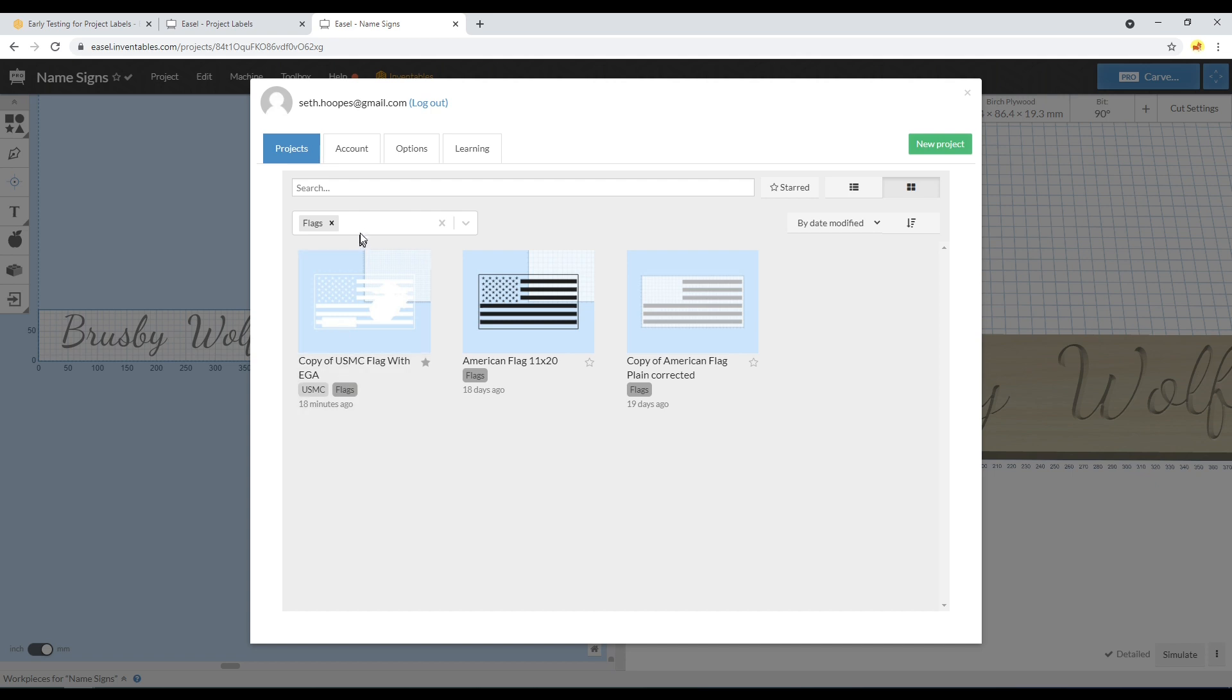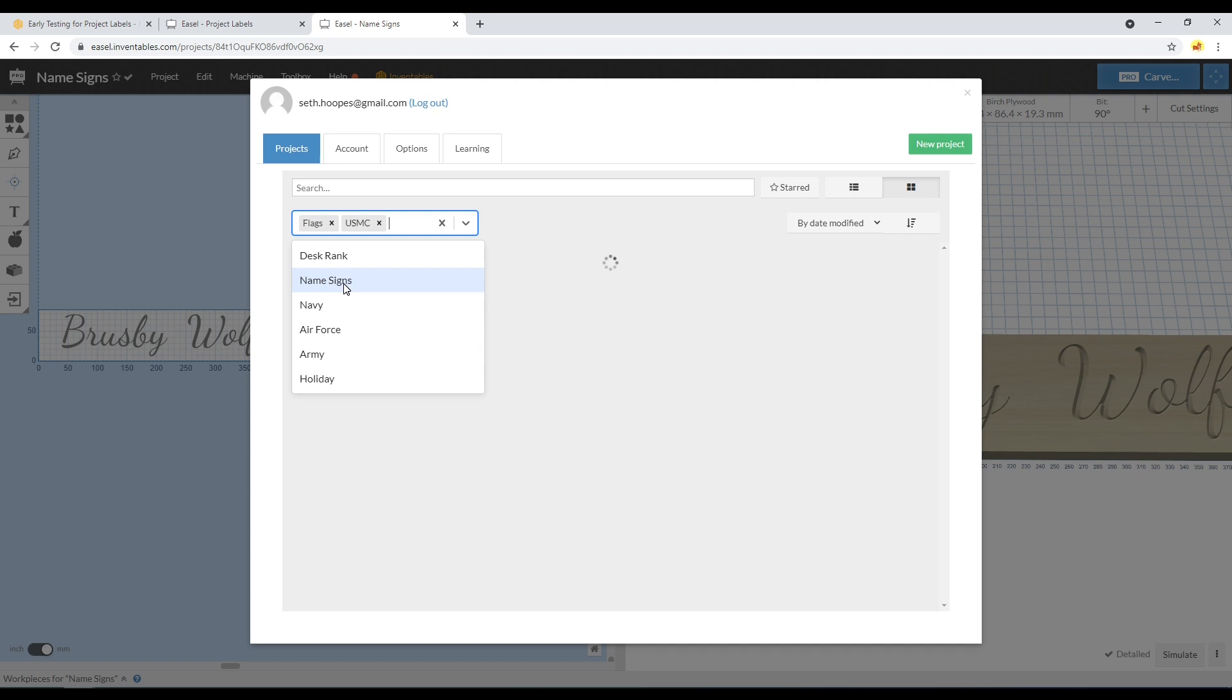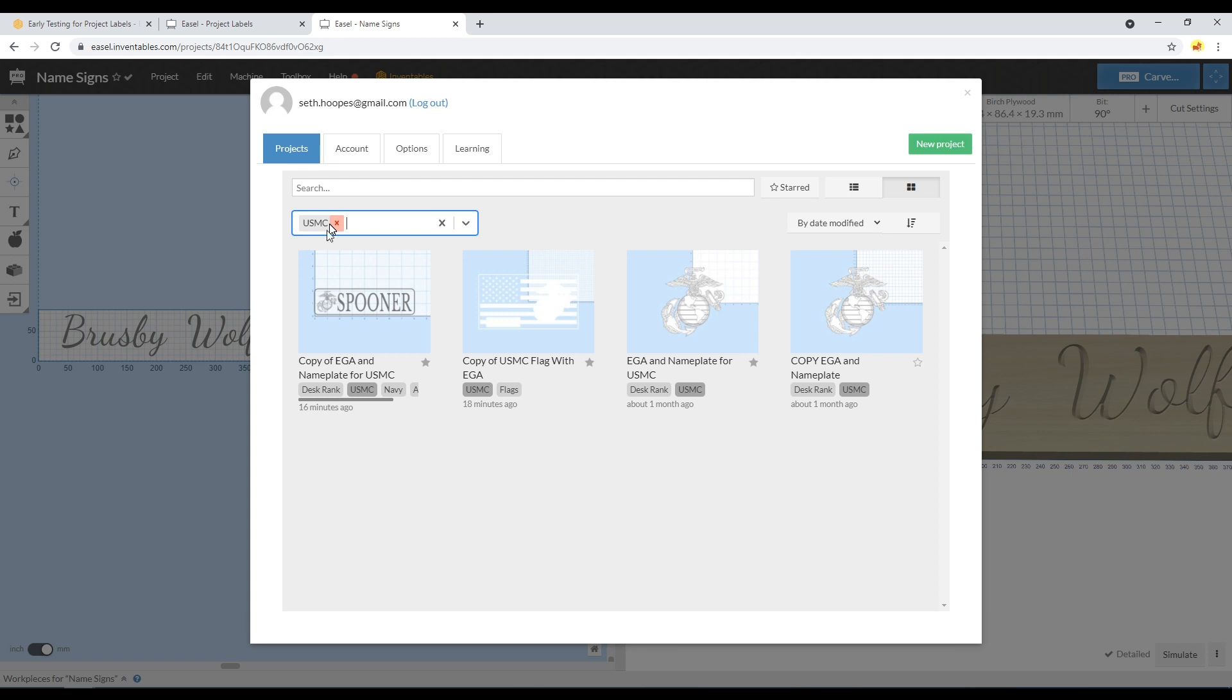If I did want to narrow this down even more in this category, I could add another filter to it of USMC. Here you've got the USMC and Flags, and it filtered it down to just the ones that contain both of those. Now I could delete the Flags label and I get everything that I had flagged for USMC, which includes some of these nameplates that I do as well.